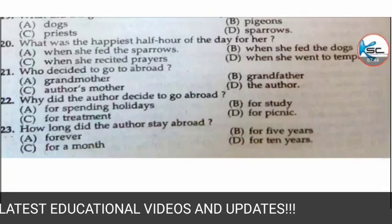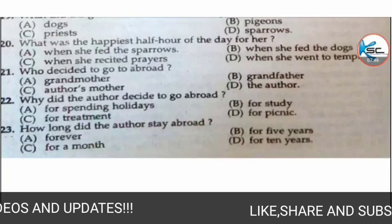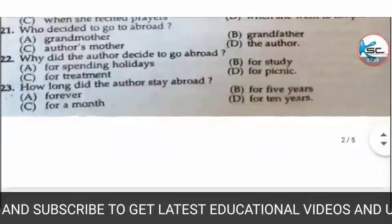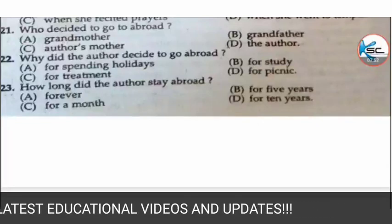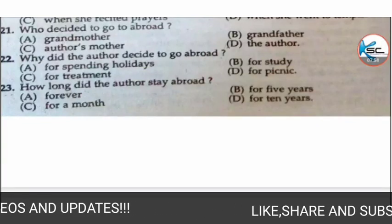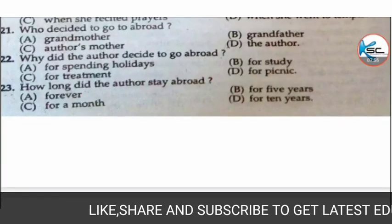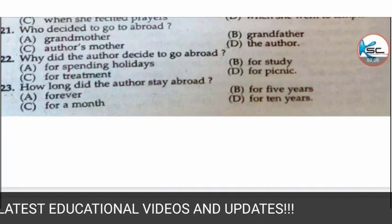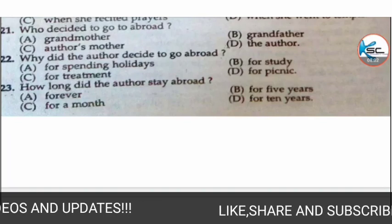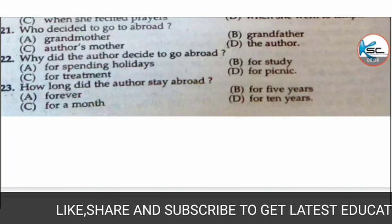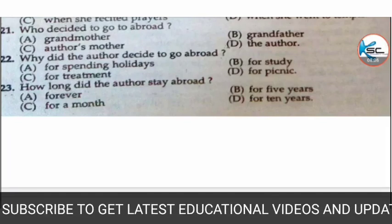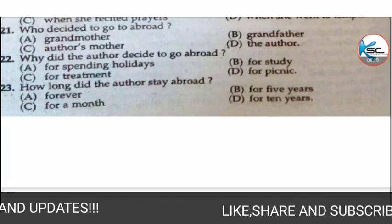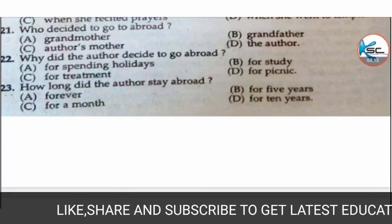MCQ 21: who decided to go abroad? The correct answer is D — the author. MCQ 22: why did the author decide to go abroad? Options: A) for spending holidays, B) for study, C) for treatment, or D) for picking. The correct answer is B — for study.